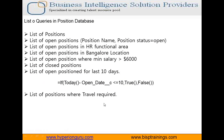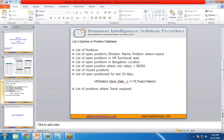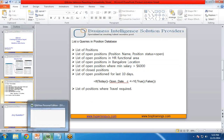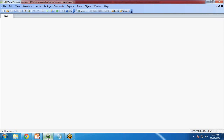Let's first see how to connect QlikView with Salesforce. I have already explained this in my previous video, but for your ease I am going to tell you again, and then I will show you how to create reports based on these requirements. So first of all I will switch to my QlikView.